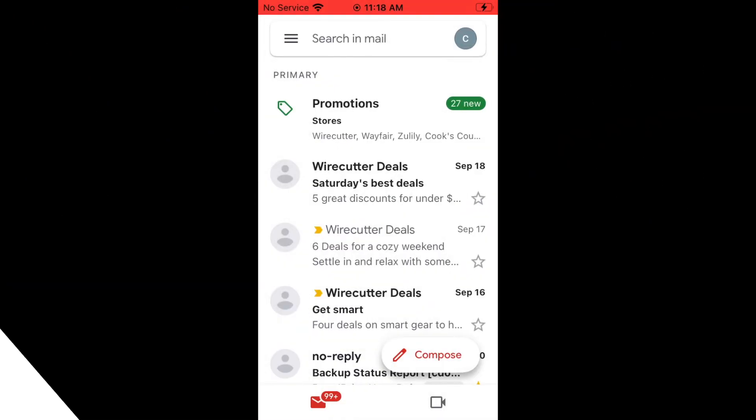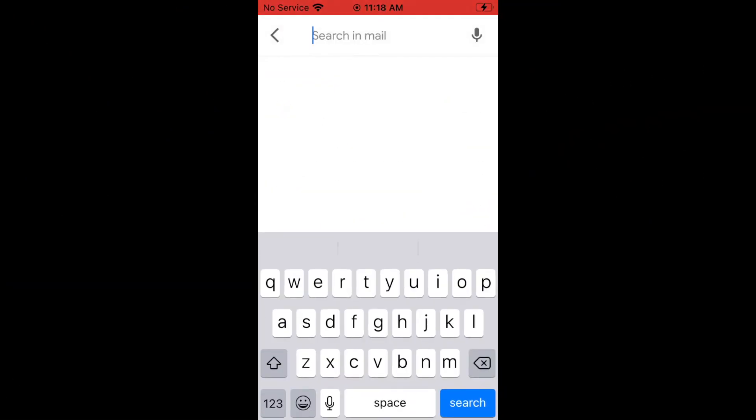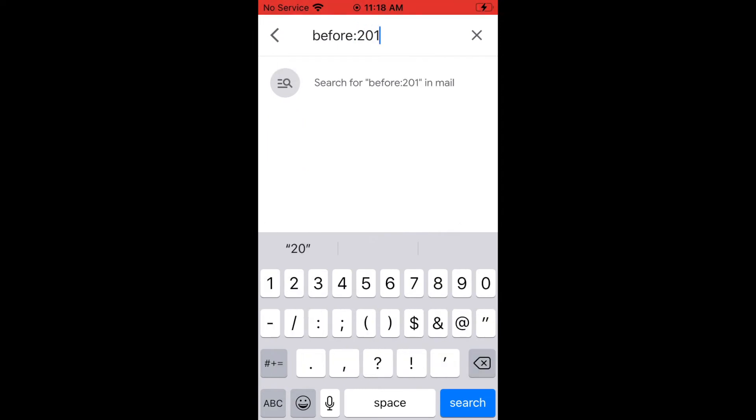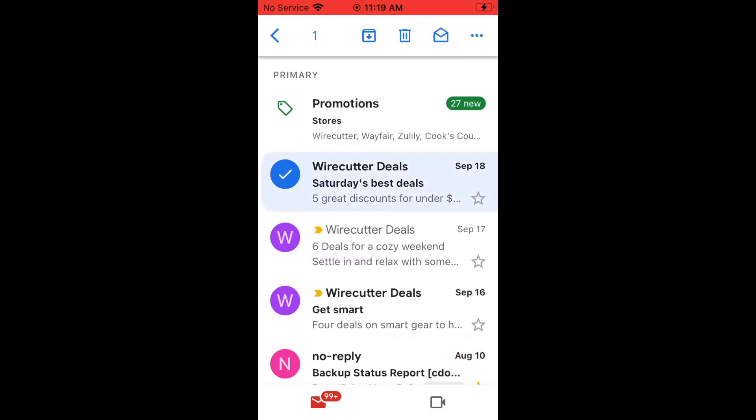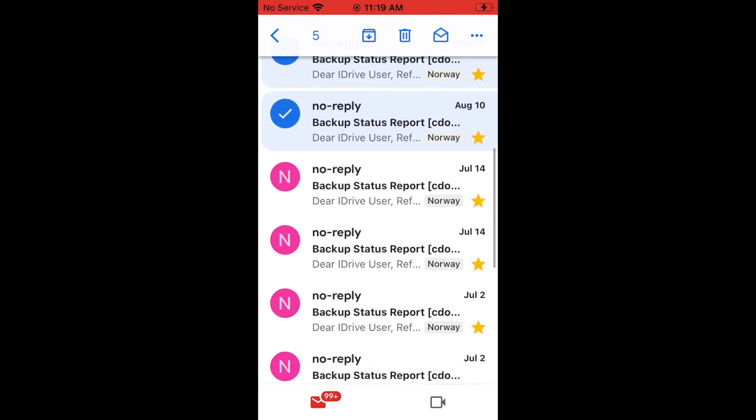One final note, if you're using the Gmail app on a phone or tablet like this, you can search with search operators like we did before, but there is no way to select multiple emails. You have to select each one individually, which can be really tedious. That's why it's so much easier to do this kind of cleanup on a computer.